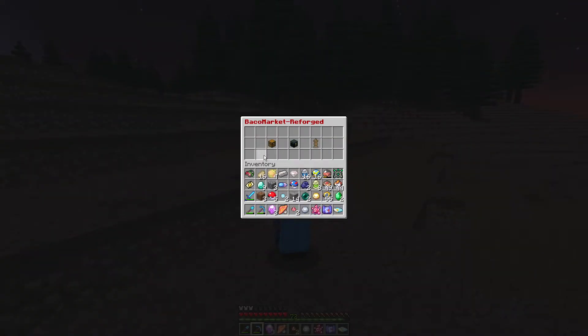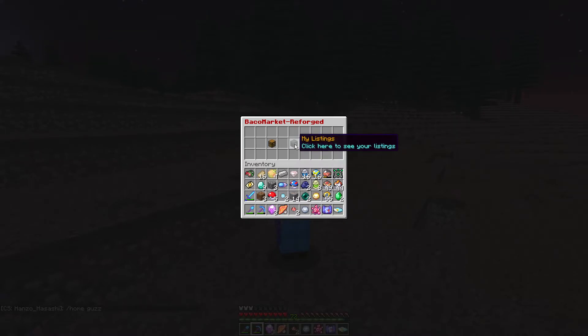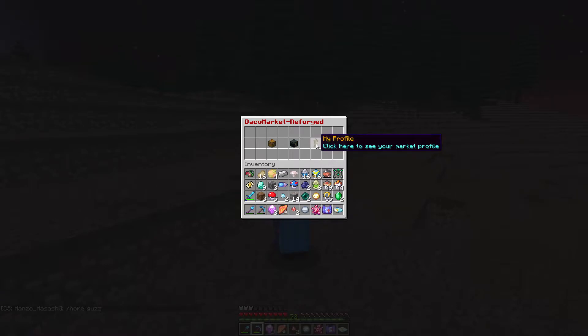So you're going to see three icons here. The first one being global listings, my listings, and my profile.